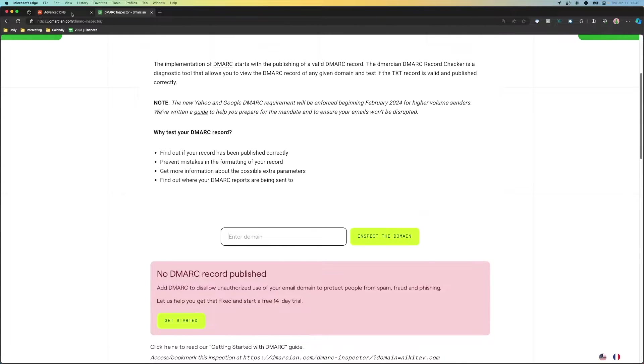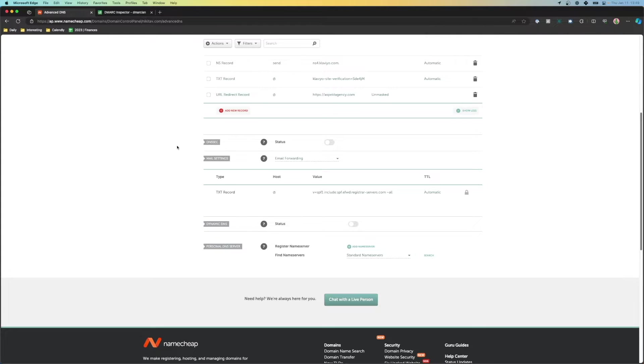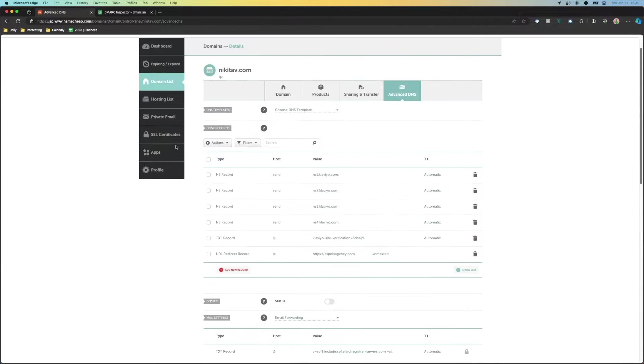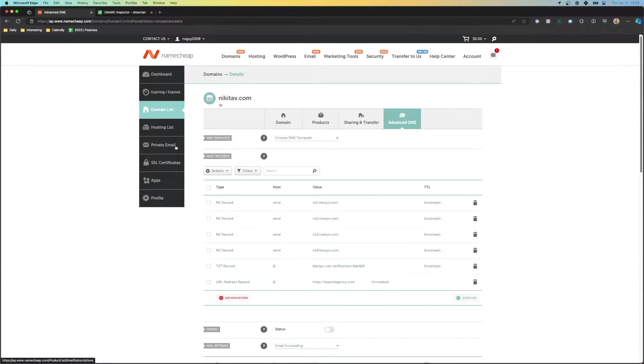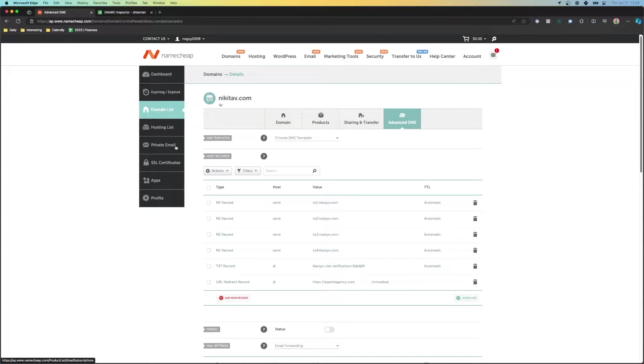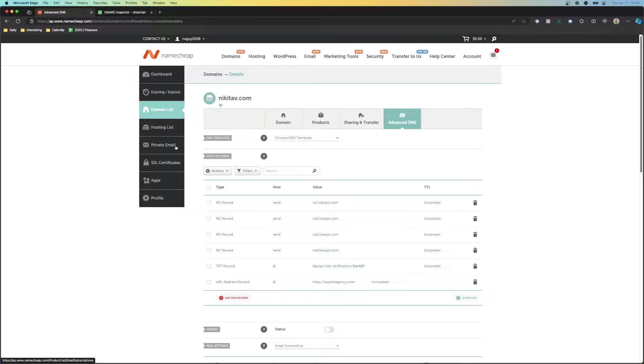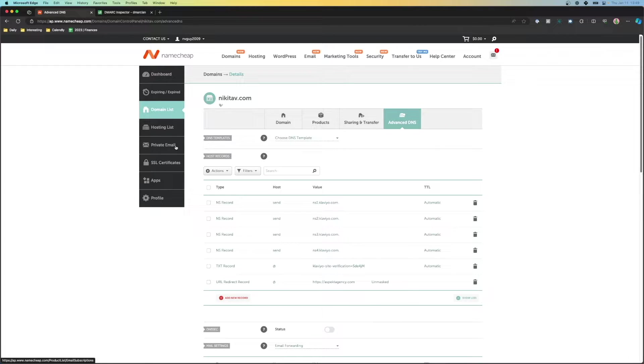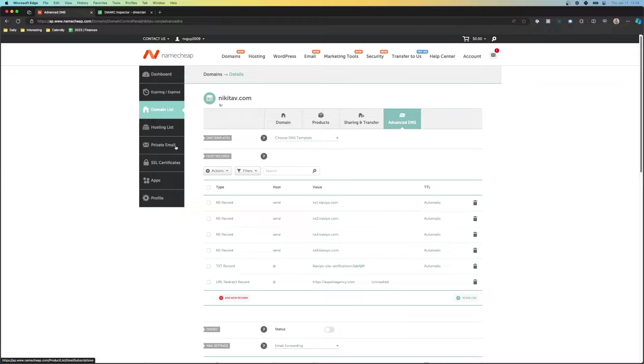We first want to go and head to our email hosting or email domain provider where we bought our store domain from. In this case, it's Namecheap for me, but it could be GoDaddy, Google Domains, it could be Shopify for you, Bluehost, SiteGround, there's a plethora of them.